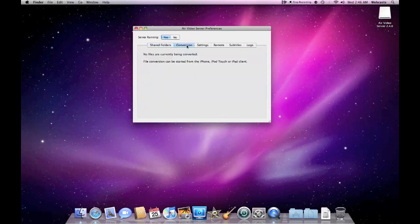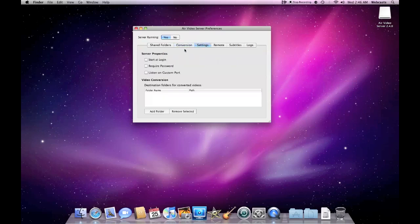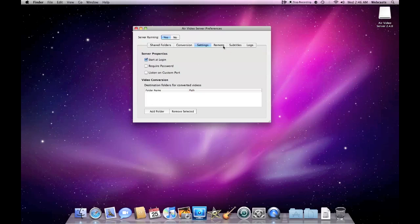And again here's your options server running yes or no. We'll go to conversion. Now there's no files that are being converted, but this program will convert files in multiple ways for you. Under settings we can check it to start at login, require a password or listen on a custom port. We can also add or remove the directory we want for our videos to go once they're converted.